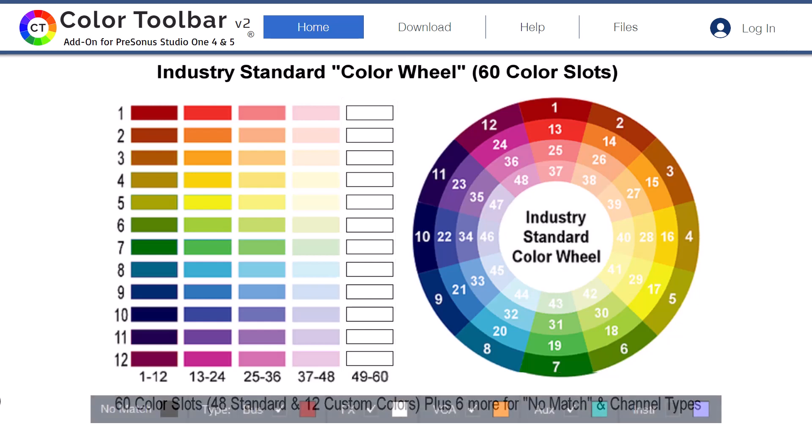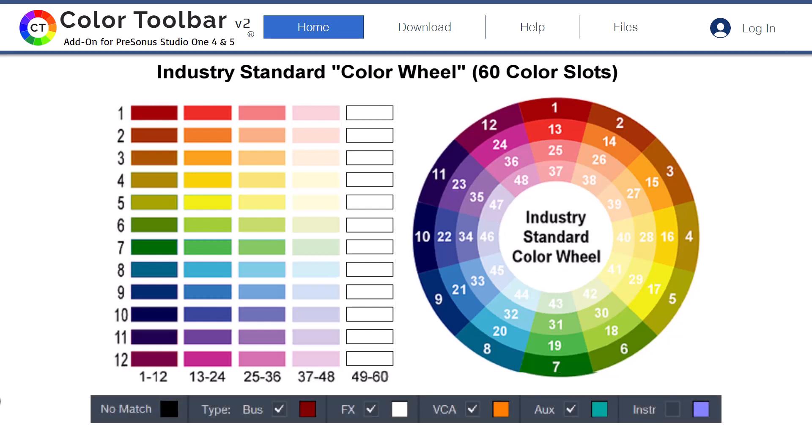The remaining 12 color slots 49 through 60 are reserved for assigning custom colors of your choosing. Also included are six customizable colors for conforming no match, along with bus, effects, VCA, augs, and instrument channel types.